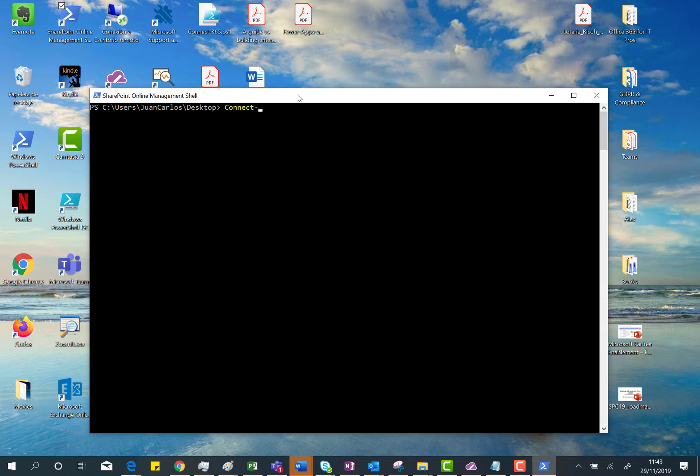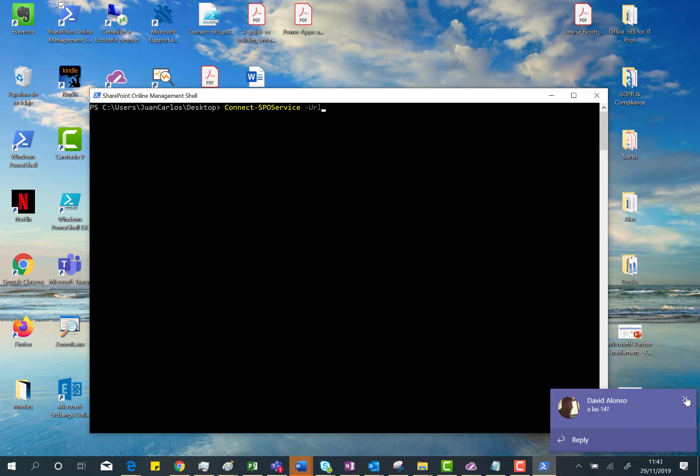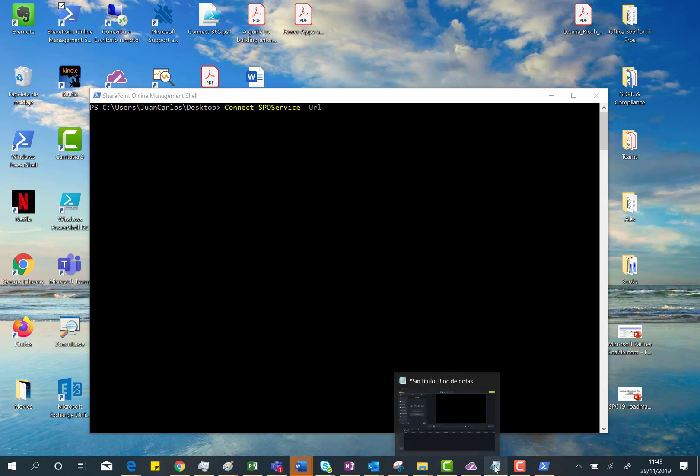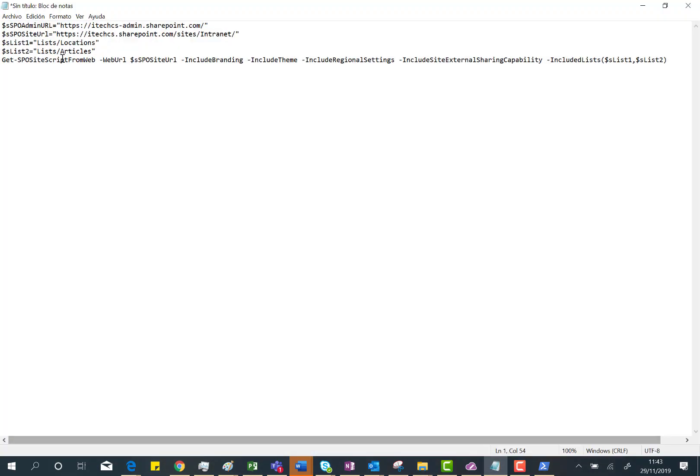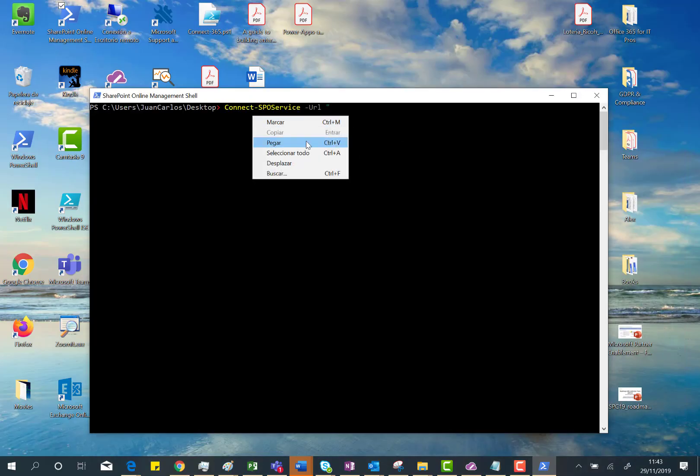I have to use the Connect-SPO-Service commandlet, and it's required to provide the SharePoint Online admin center URL. I have here the PowerShell instructions I want to execute in the SharePoint Online Management Shell. So first thing is just to provide this URL.